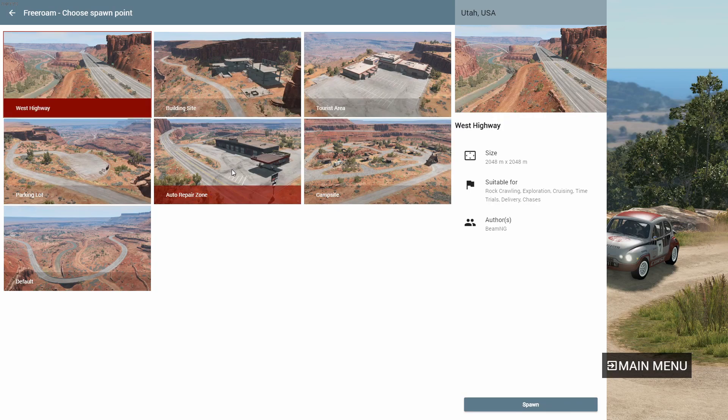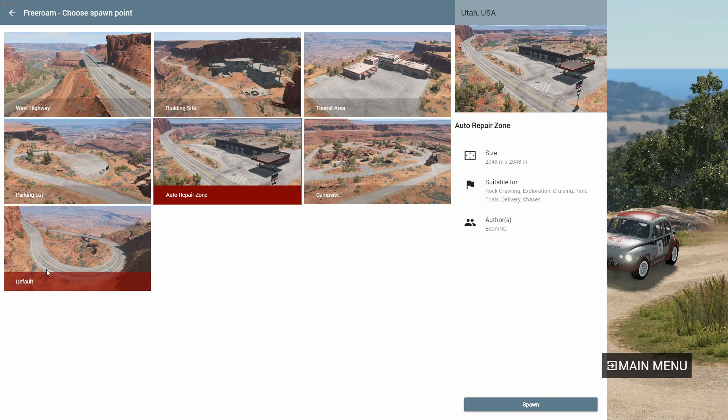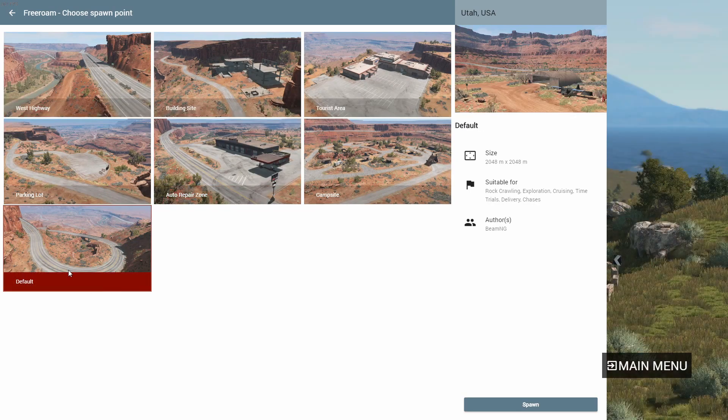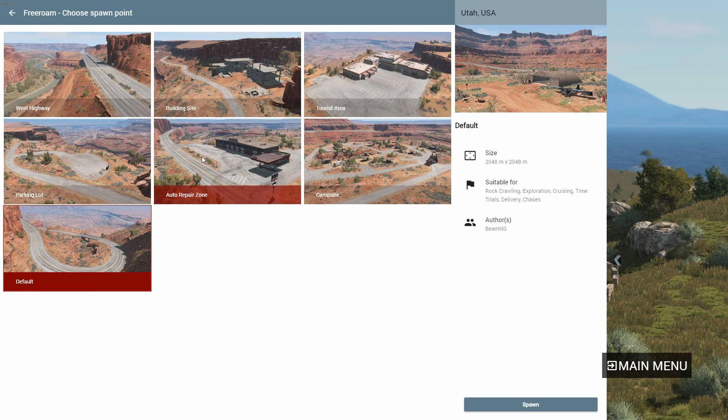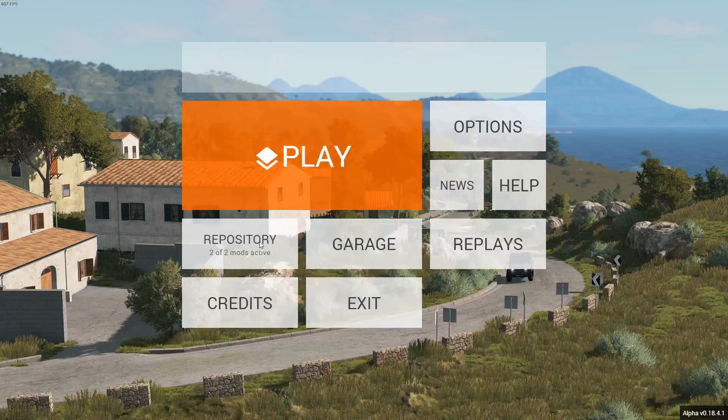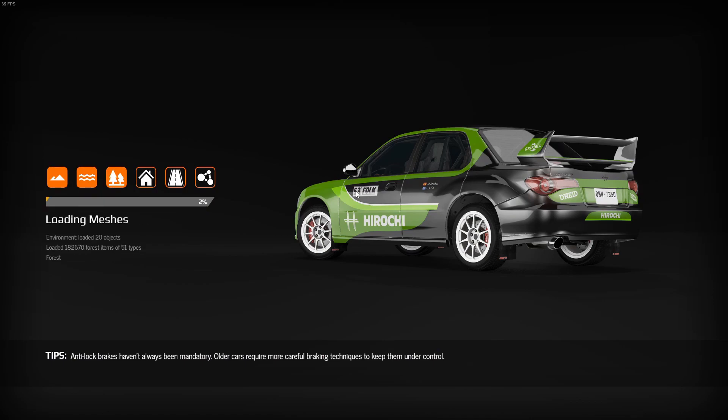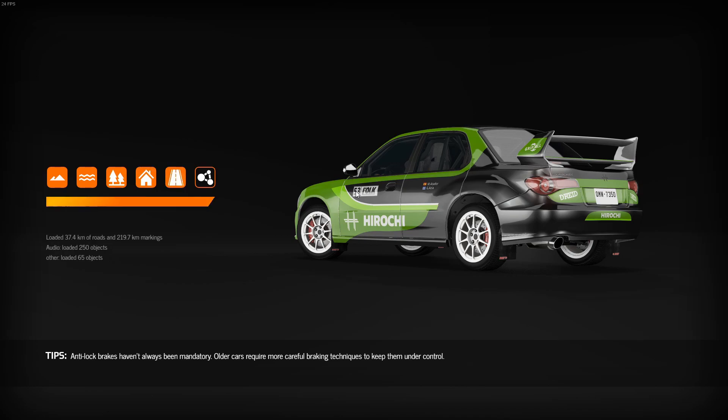So we're going to go here. And everybody on the Utah map usually spawns at either the auto repair zone or default. Default is literally the exact same as auto repair zone. So I usually just spawn at the auto repair zone. So if you're looking for players, go to auto repair zone. That's where everybody spawns.